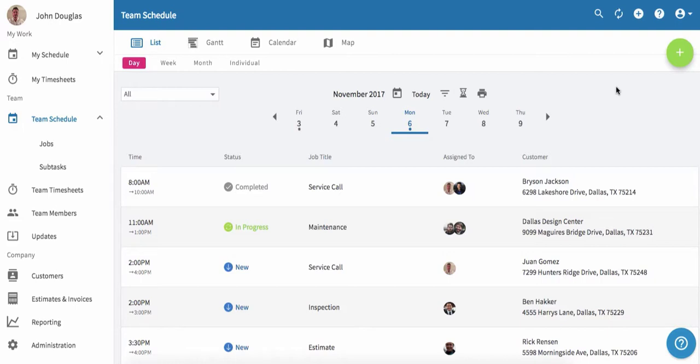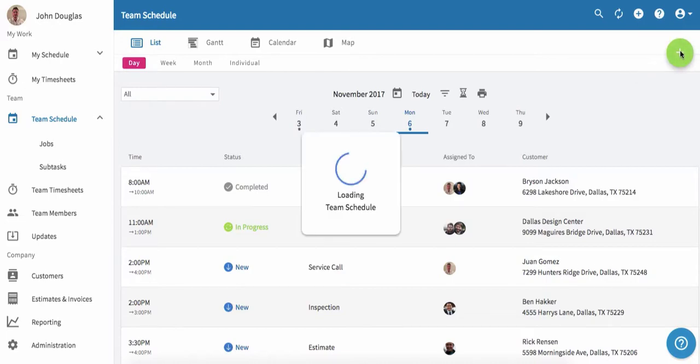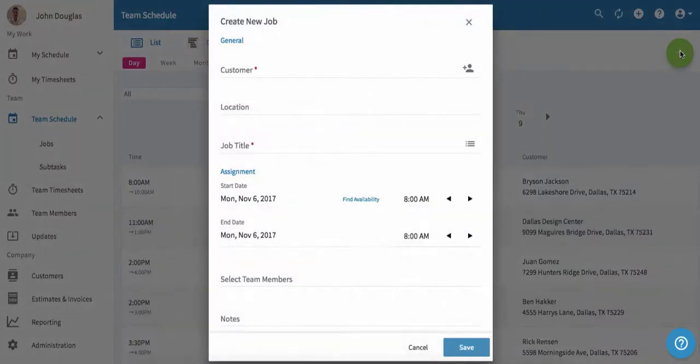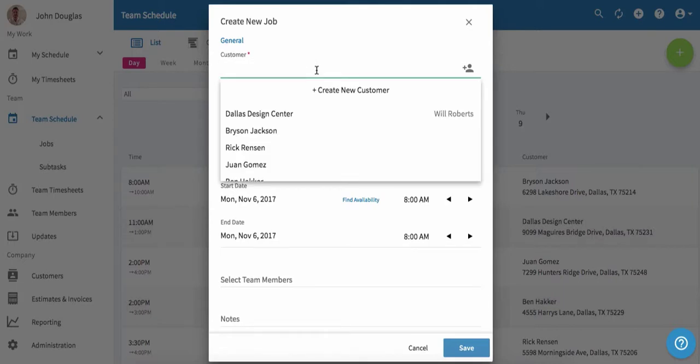We're starting on the team schedule page, where at a glance you can see all of the jobs you have lined up for today. To add a new job, click the green plus sign. We'll start by adding the customer. Click in this field. In this case, we're going to set up a new customer by clicking create new customer.